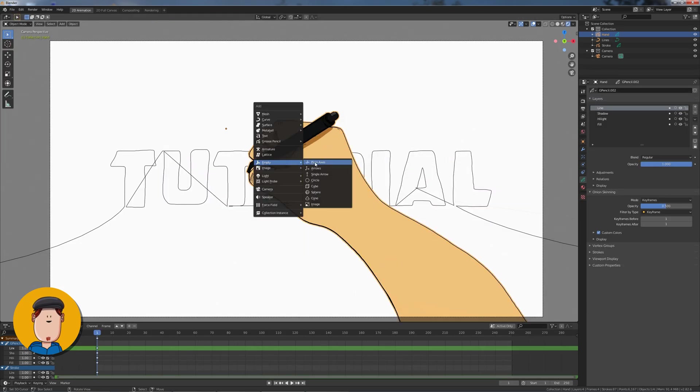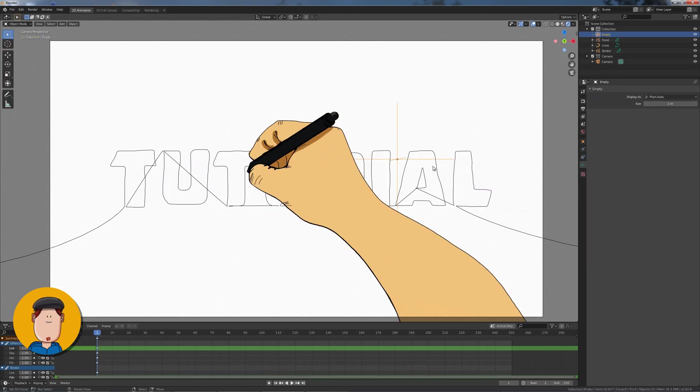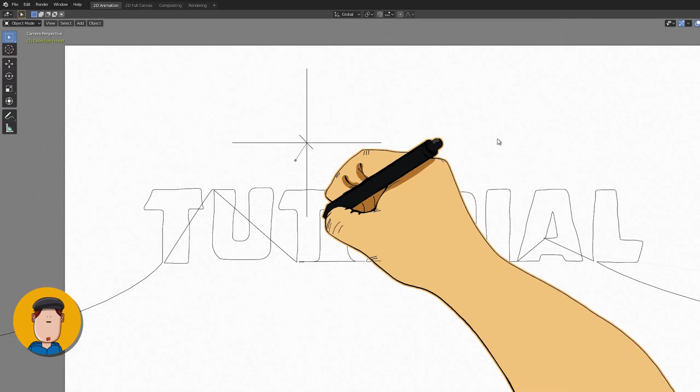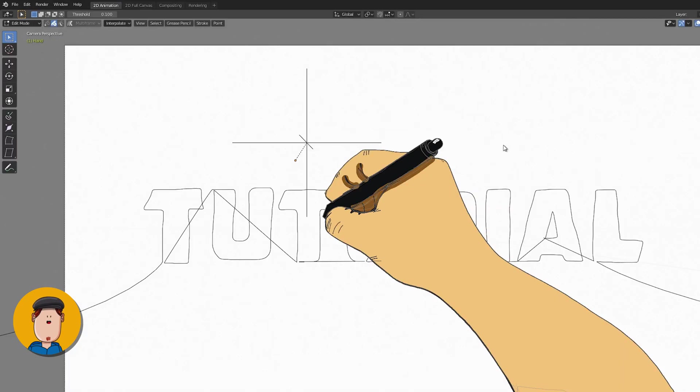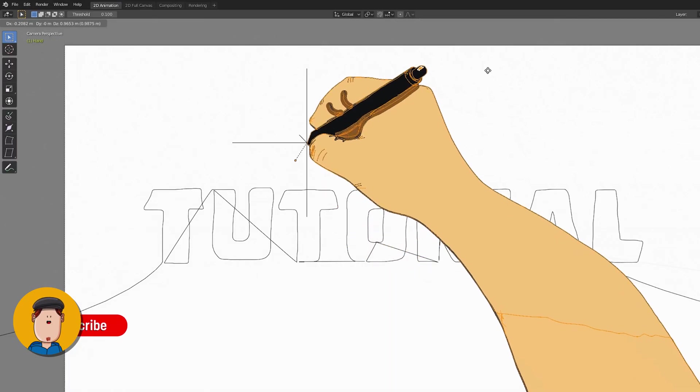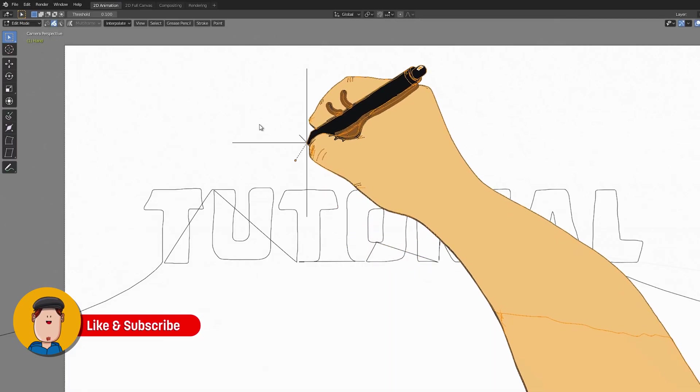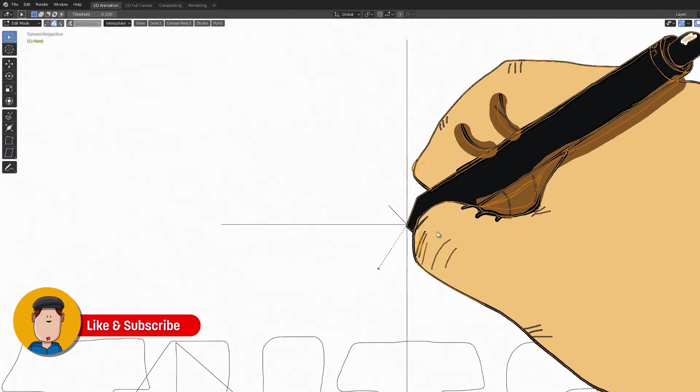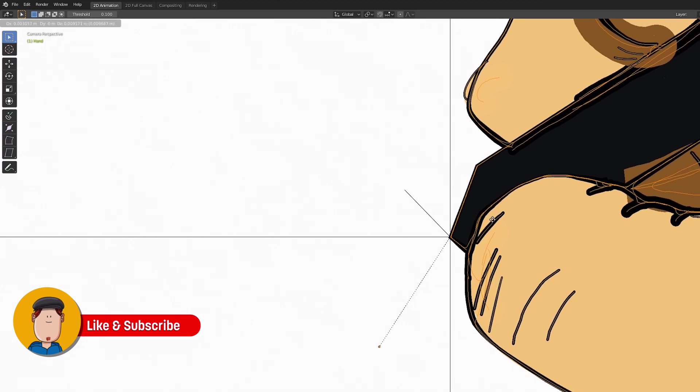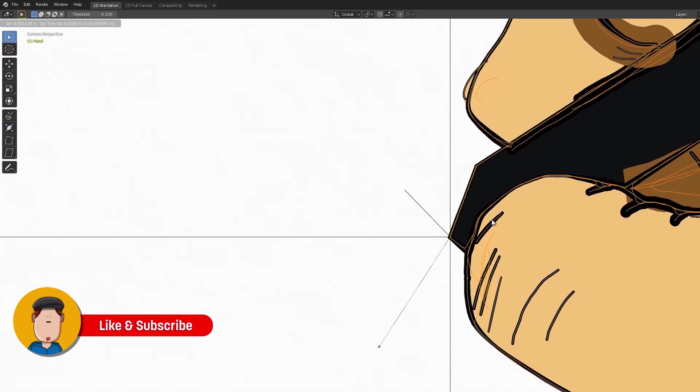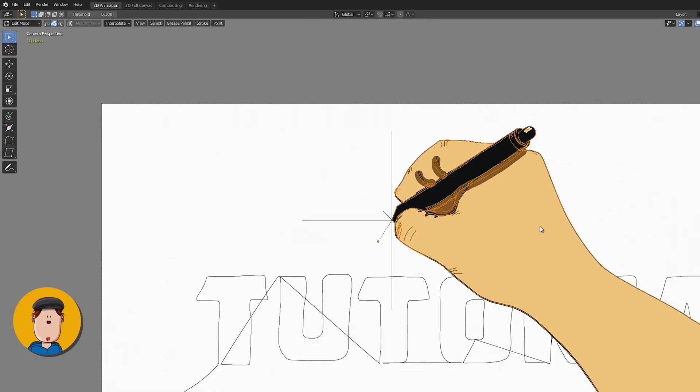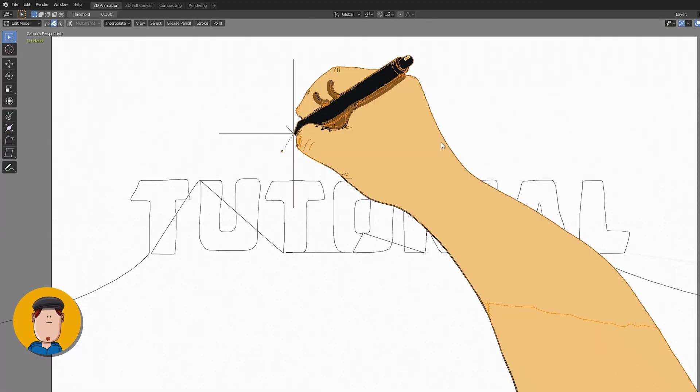Now tap into Object Mode and add an empty plane axis. Select the Grease Pencil object and in Frame 1 tap into Edit Mode. Make sure the tip of the pen is in the center of the empty. You can adjust it later at Frame 1 if you want.